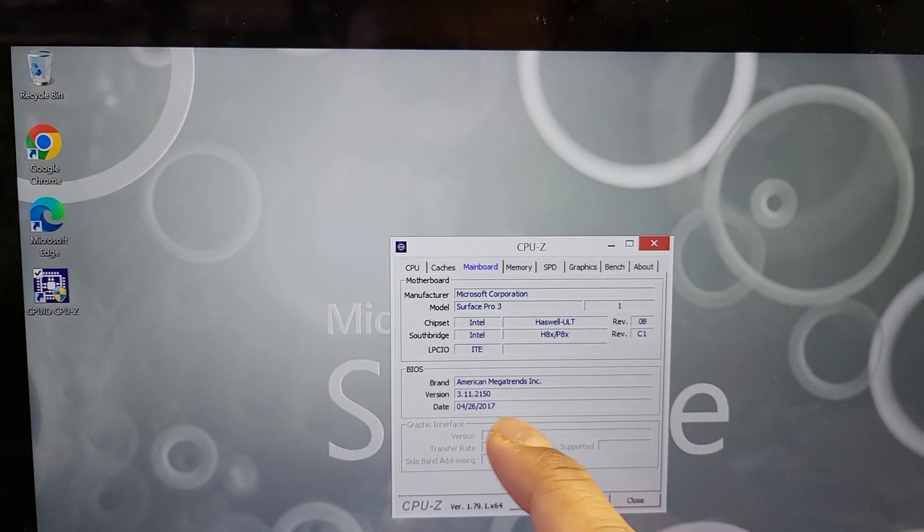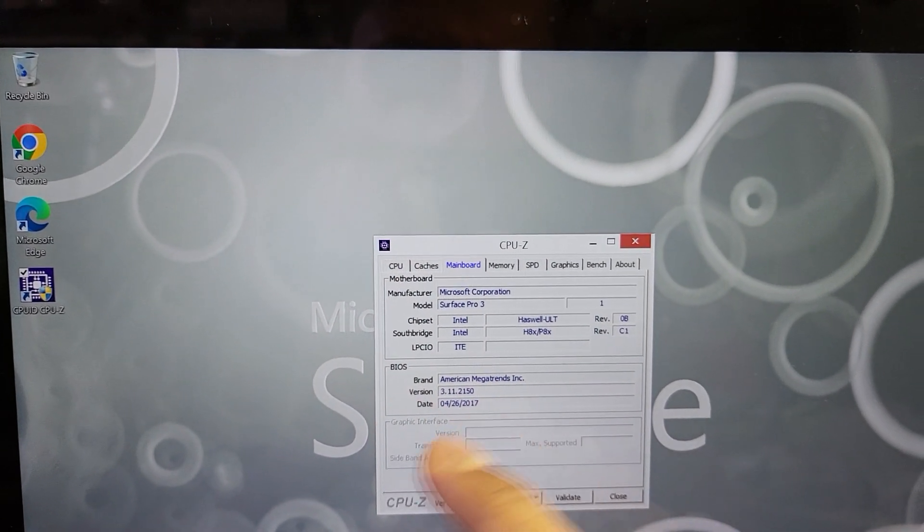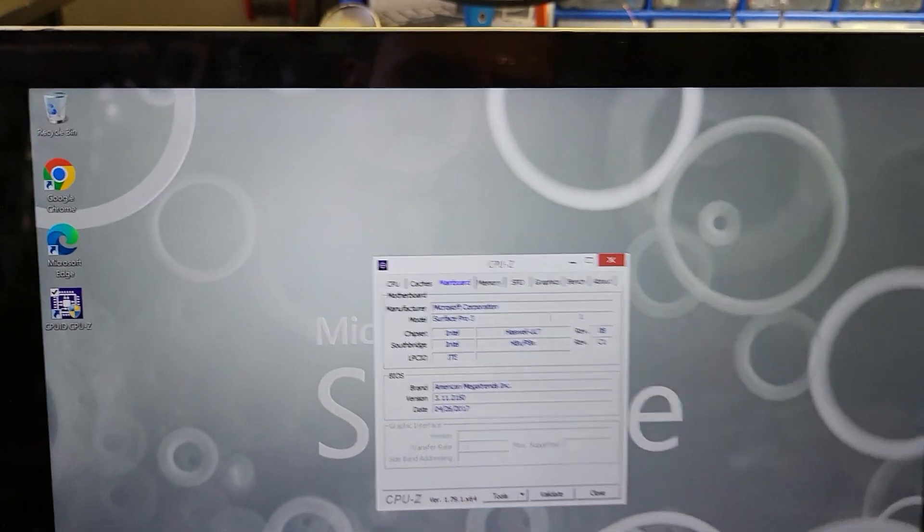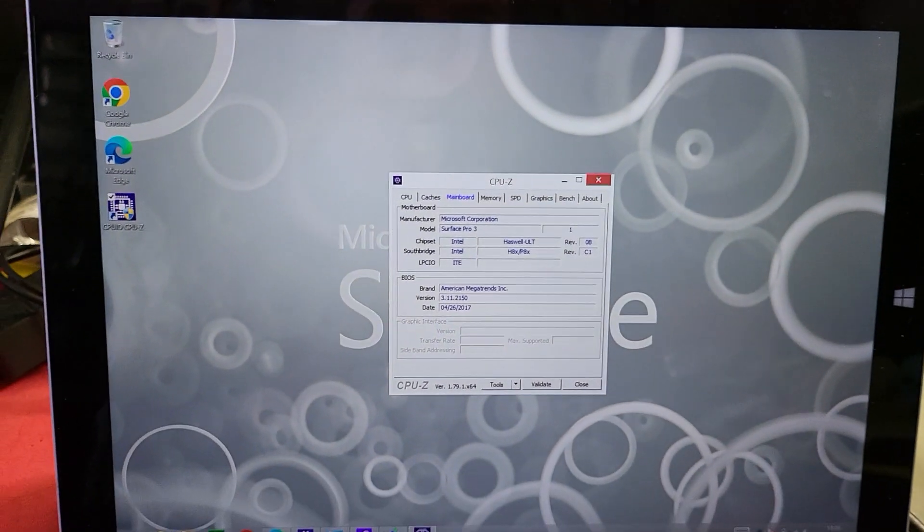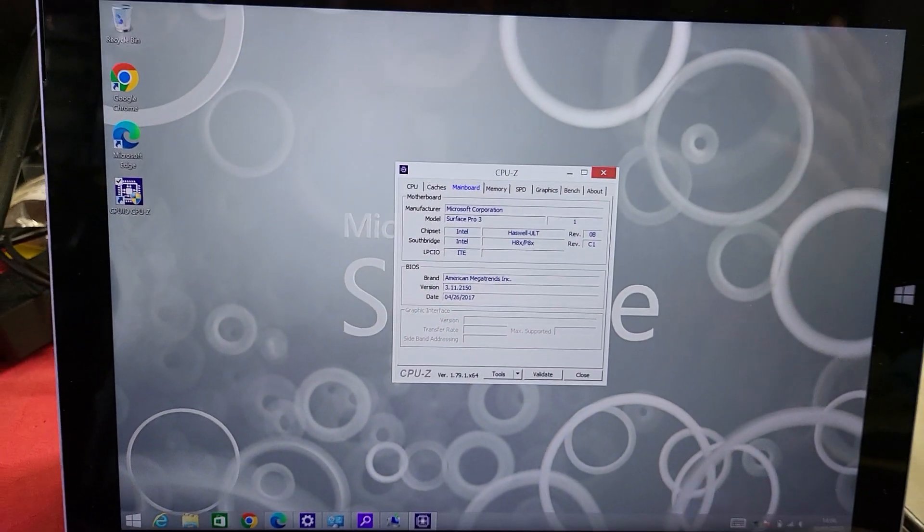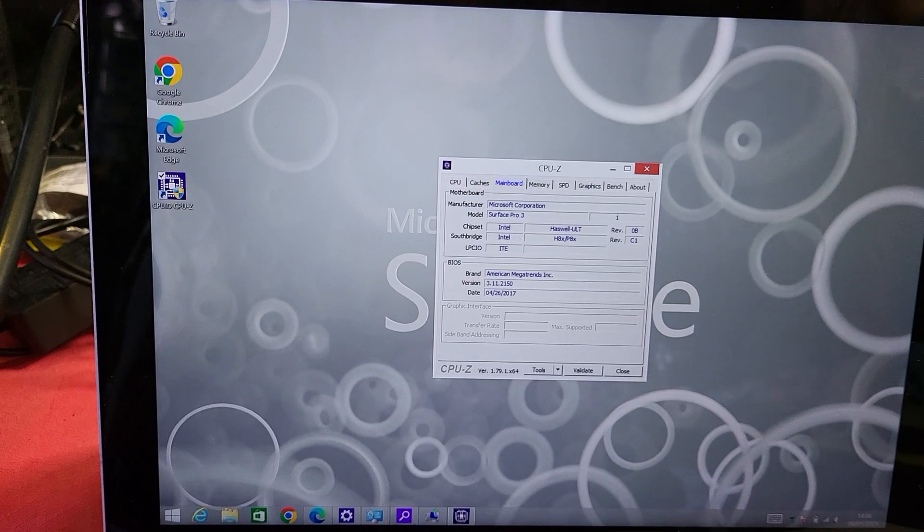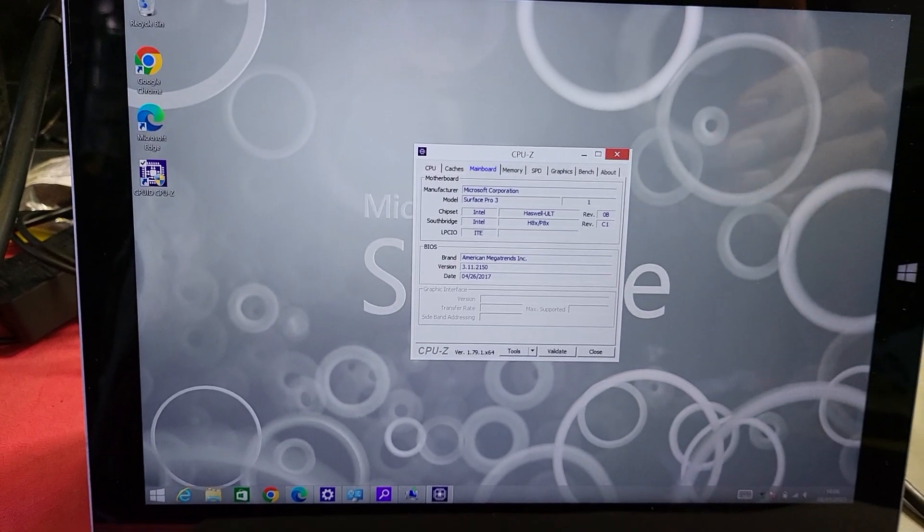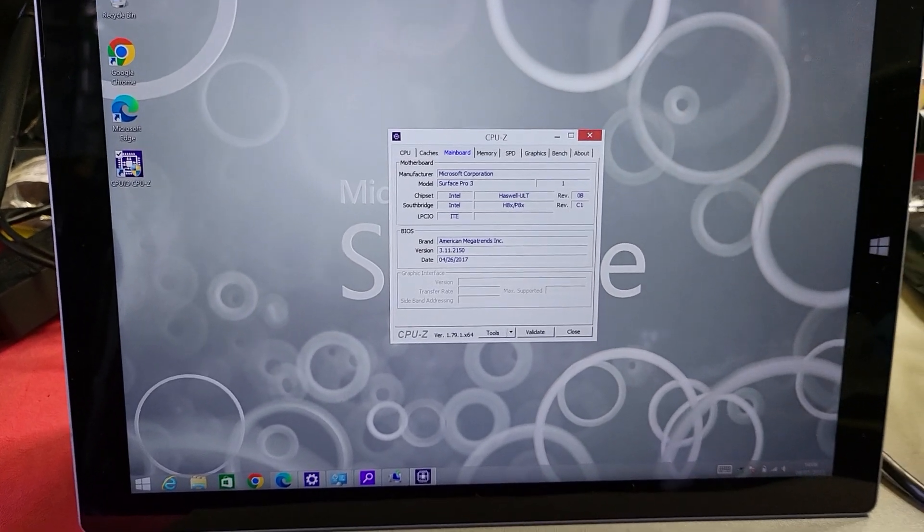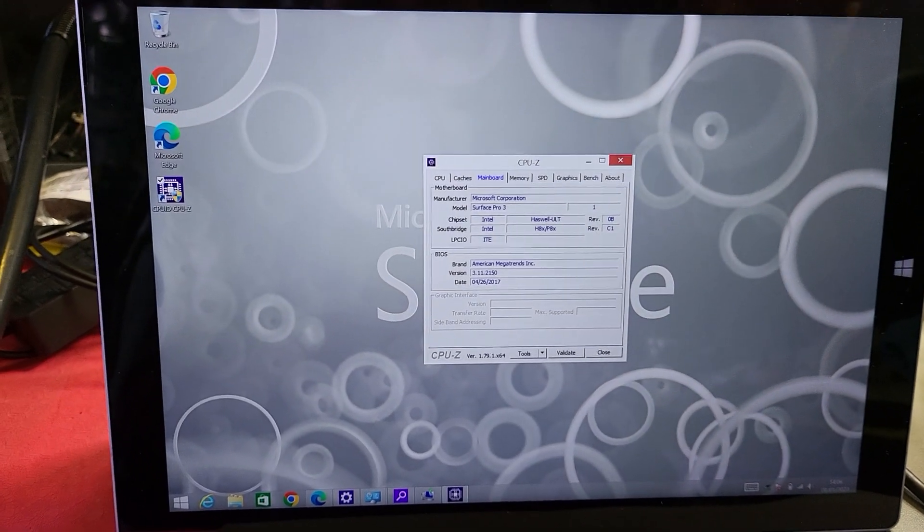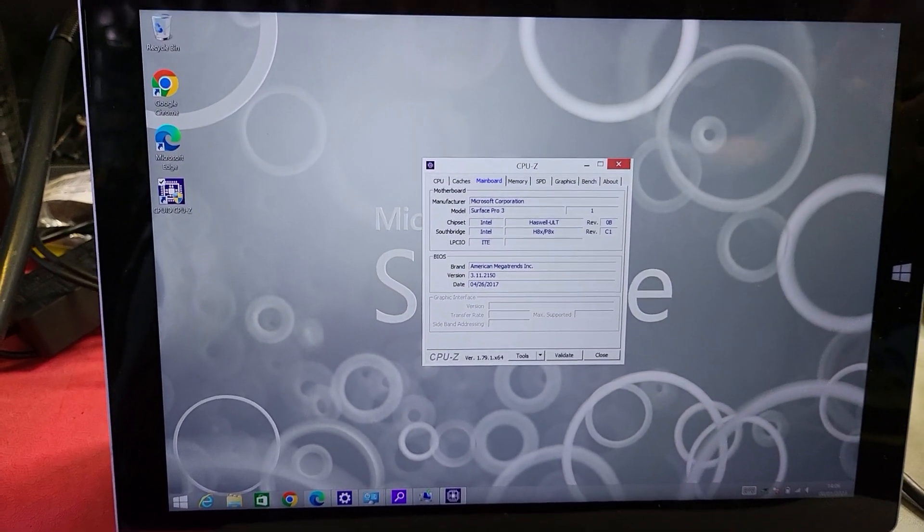And this is the BIOS version. So that is it really. I don't know why they wouldn't write it on the back of the unit to say it's a Surface Pro 3. Don't understand that.